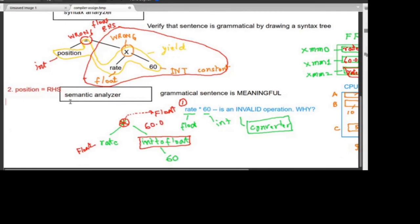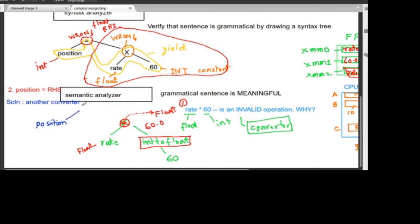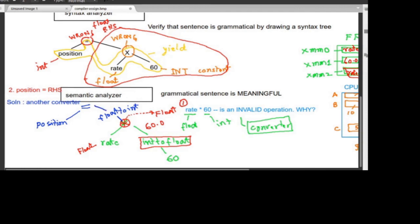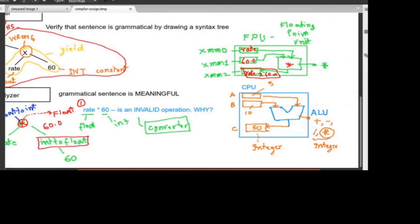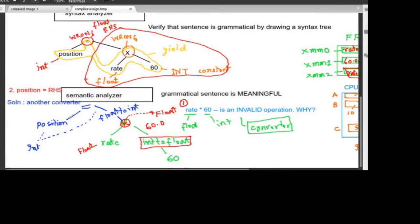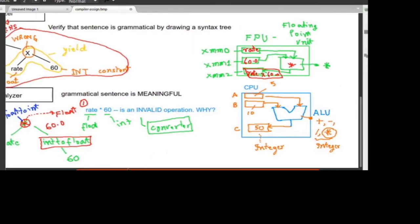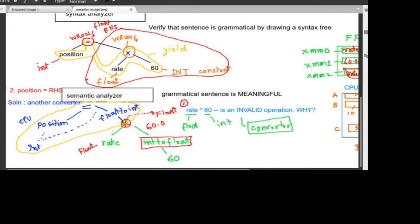The solution is to use another converter. Since the result of the multiplication is float, we add a float-to-int converter. This float-to-int converter converts the multiplication result to an integer. Now position is an integer and the right-hand side is also an integer, so the assignment happens in the CPU.